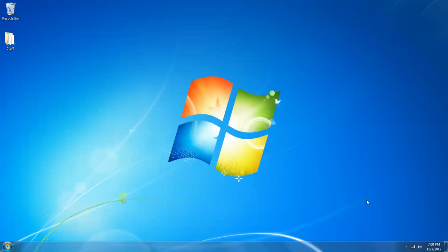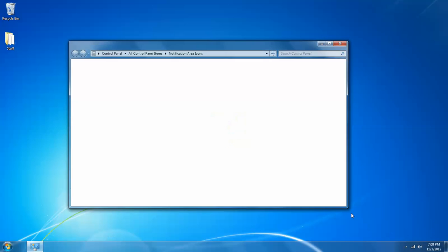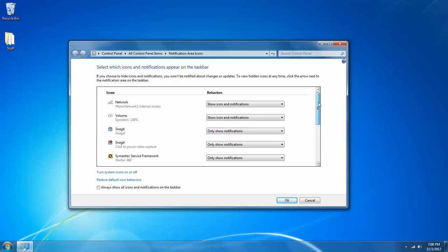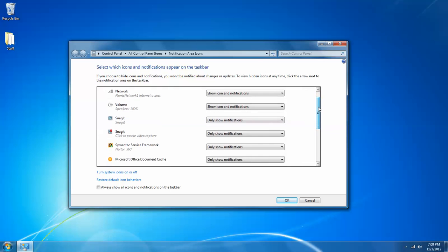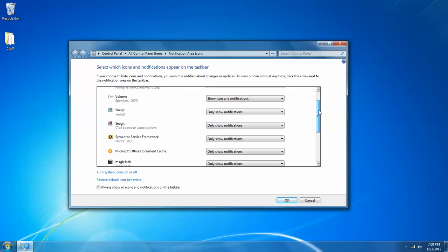Now the second way you can manipulate that is actually through the customize button on the show hidden icons. If we left click on customize, that will take us into this notification area icon menu or screen where I can manipulate how these icons are handled.